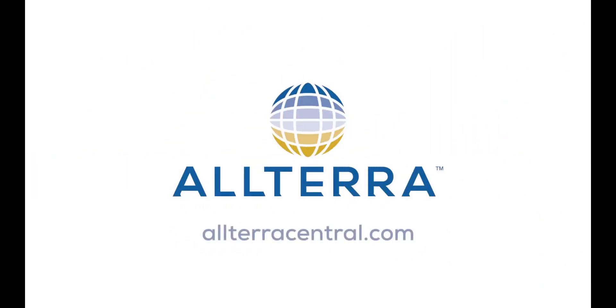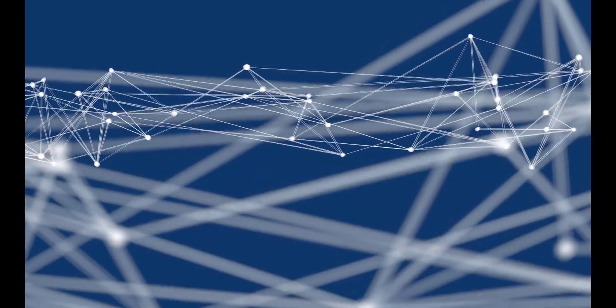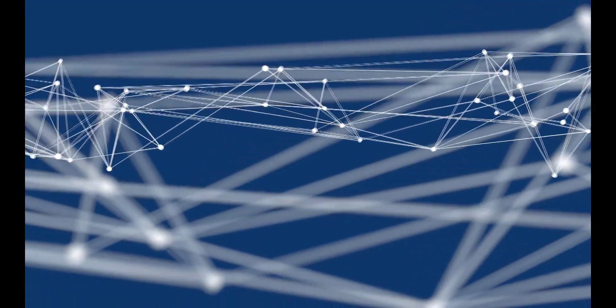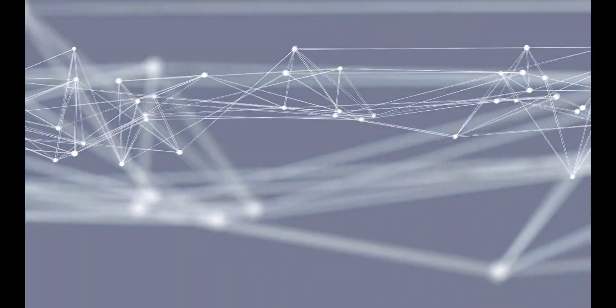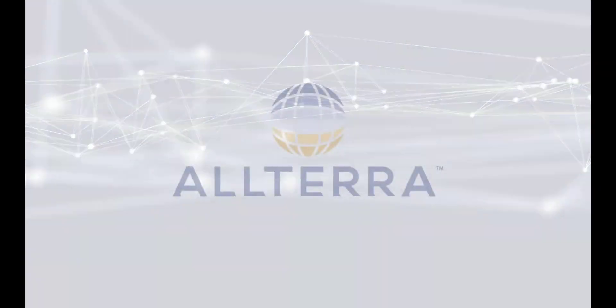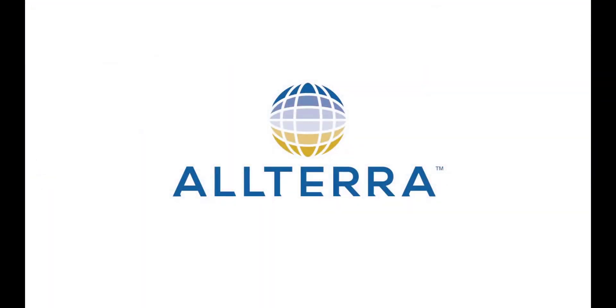Thanks again for joining us for another Altera Central technical video. We'll see you next time.